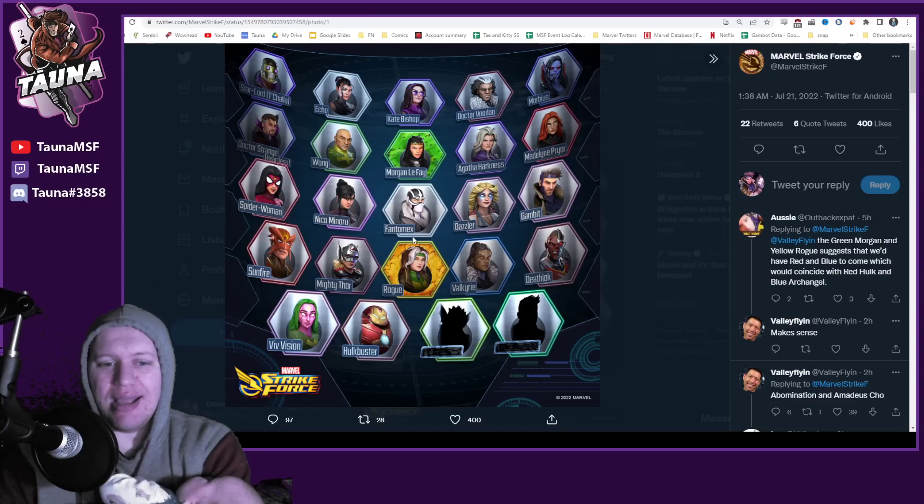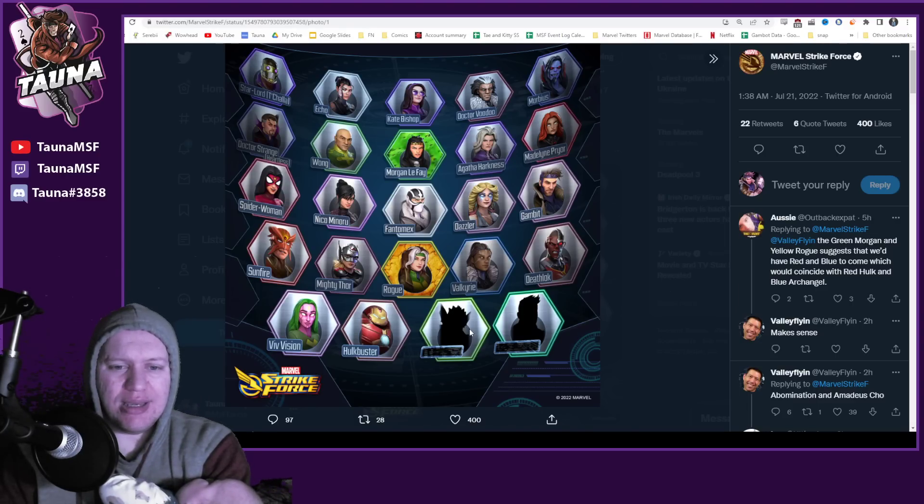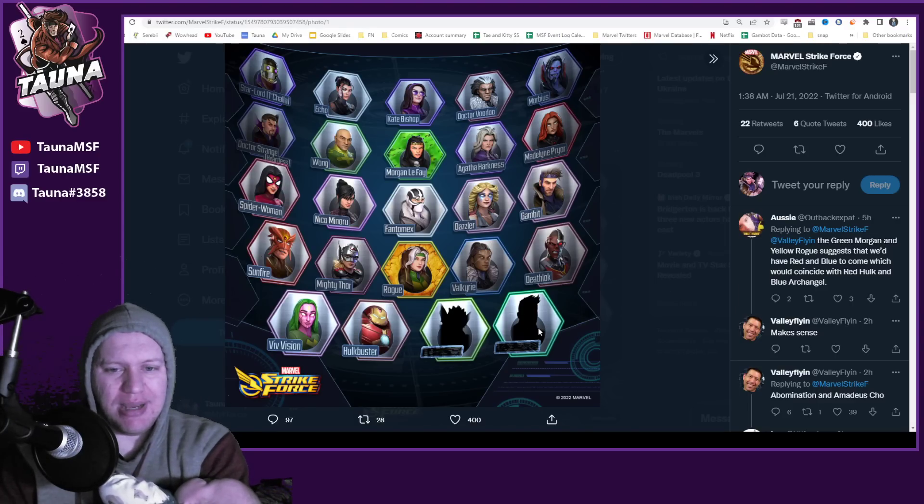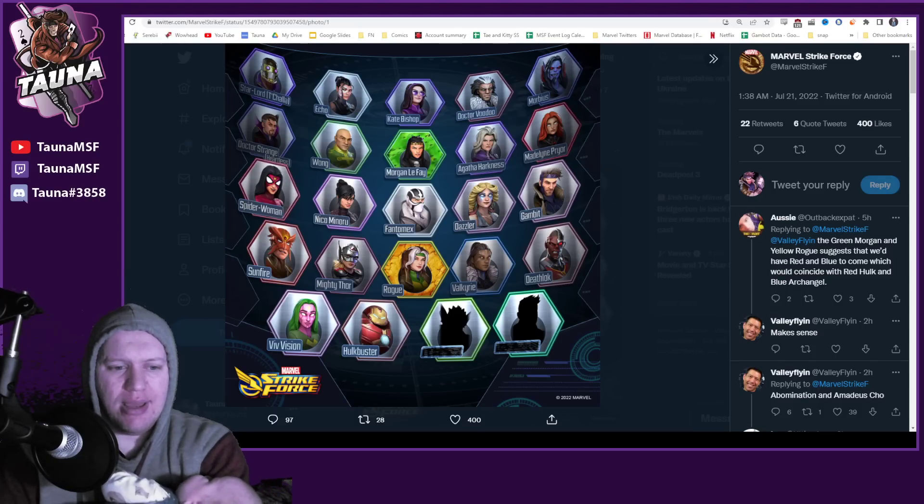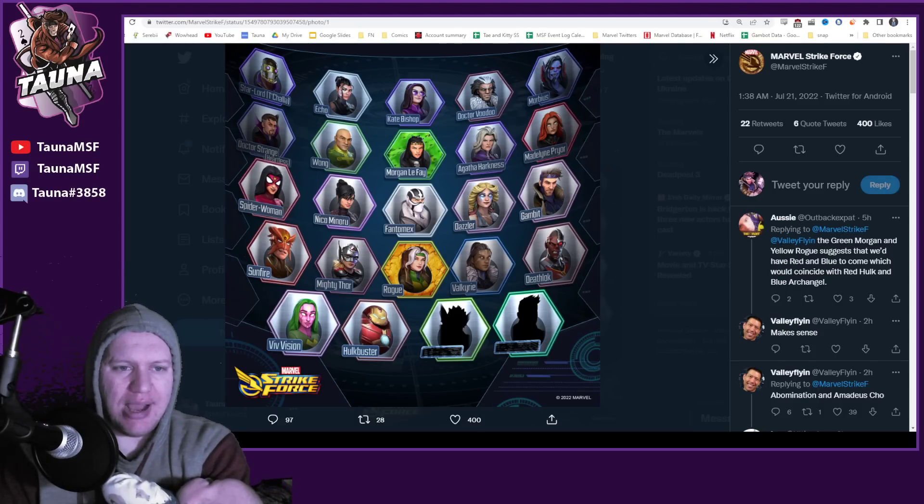All right. So I'd love to hear from you guys as to what you think. I think this one's pretty obvious. Abomination, Amadeus Cho.